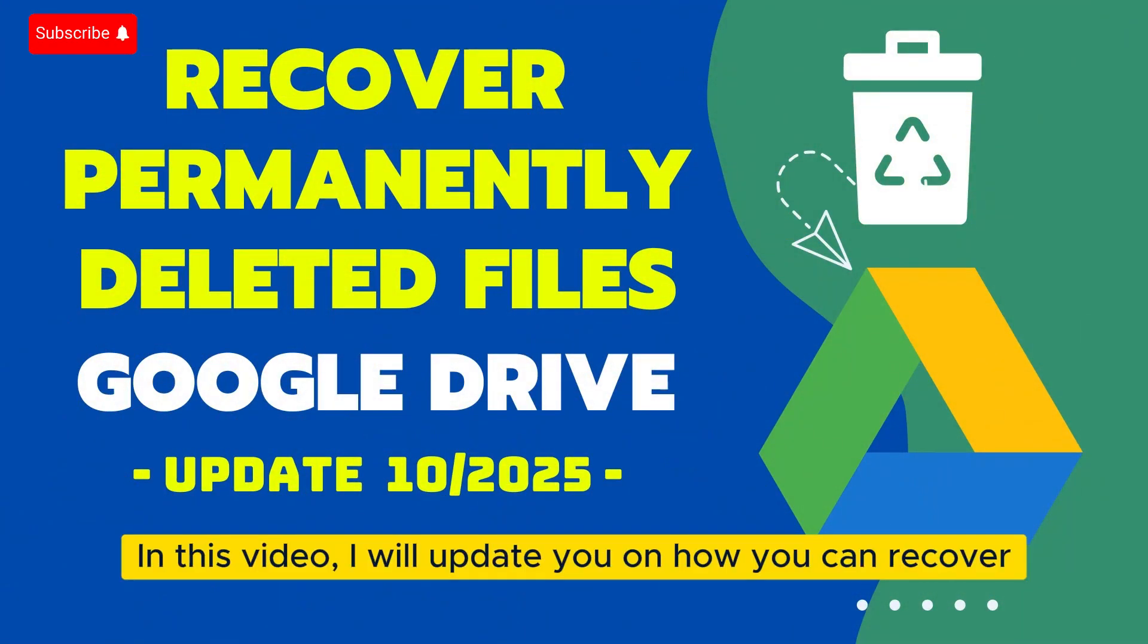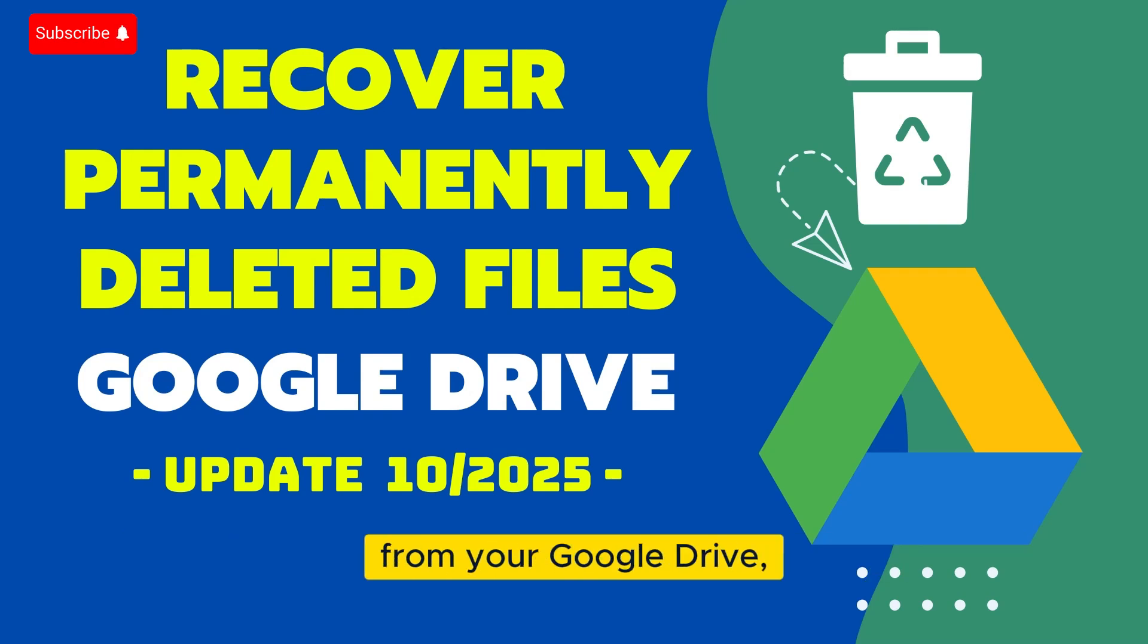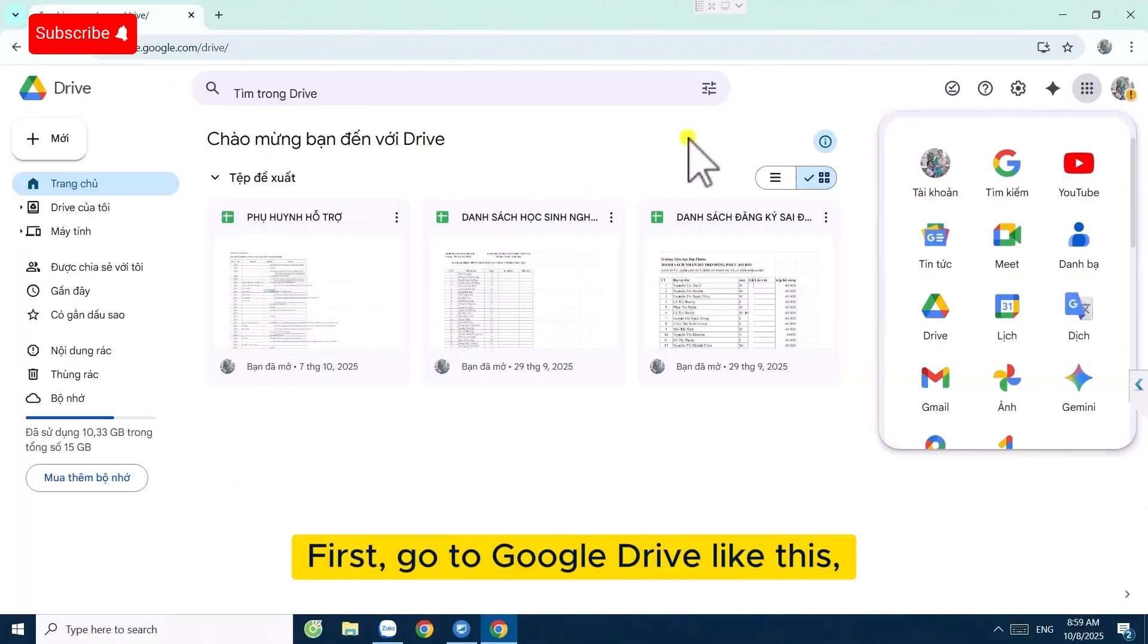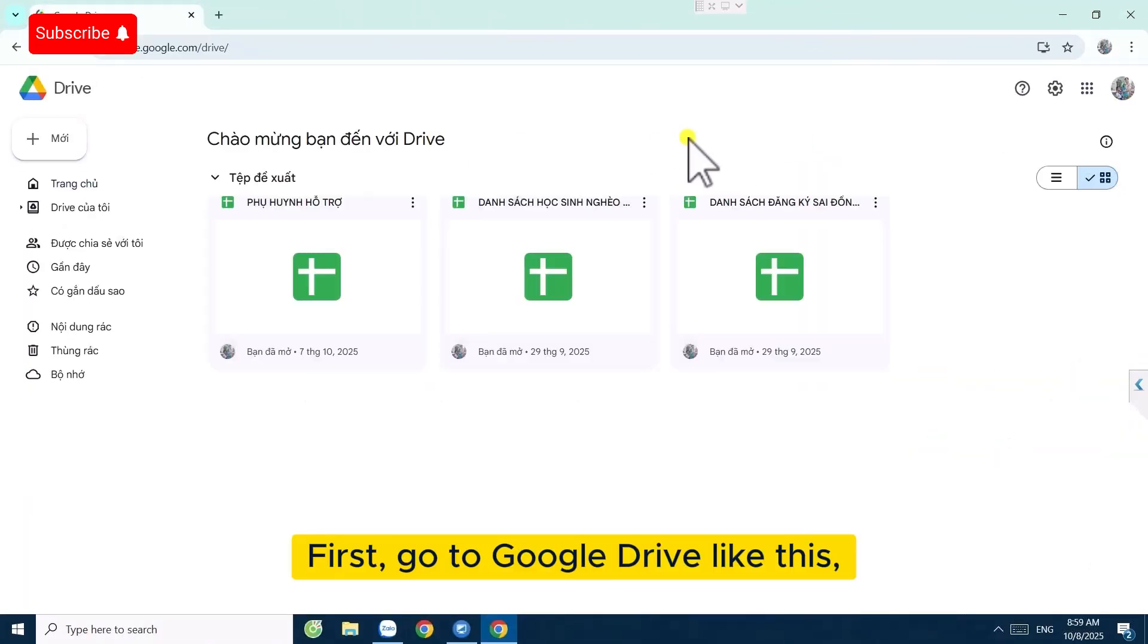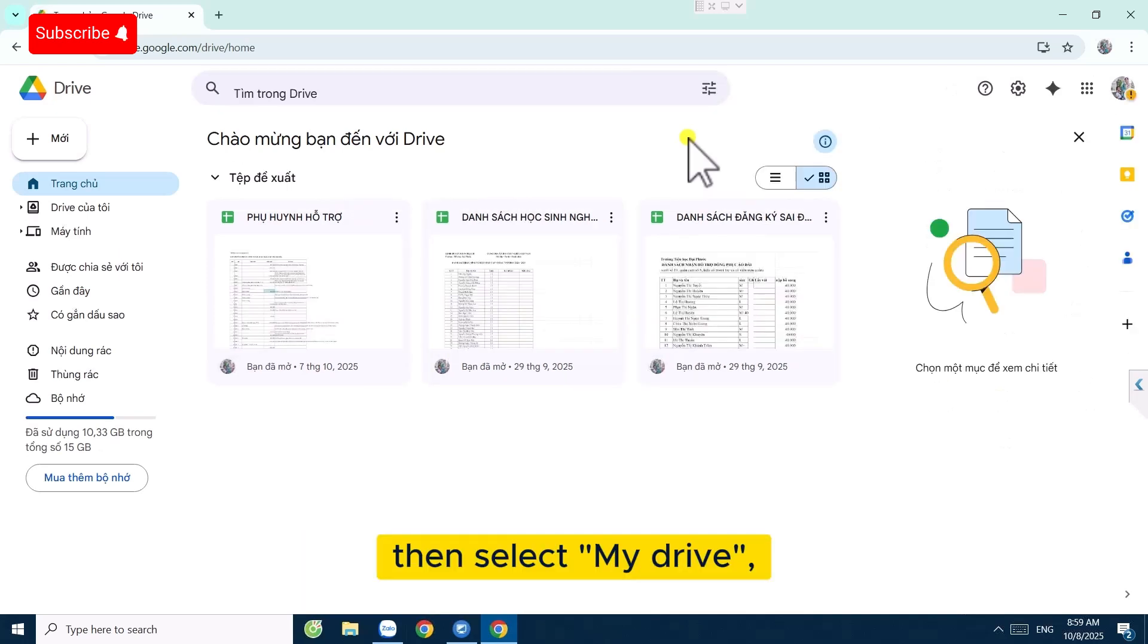In this video I will update you on how you can recover files that you have permanently deleted from your Google Drive, even those permanently removed from the trash. First, go to Google Drive and select My Drive.